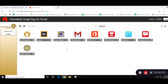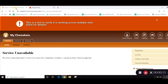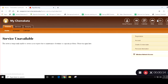Hey there. In this video, I'm just going to show you the two ways that you can access your online classes via eLearn or Blackboard. So if you are logged into your My Chemeketa portal, you can click on this button that says eLearn.